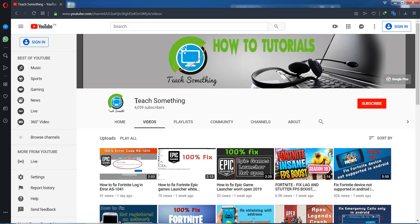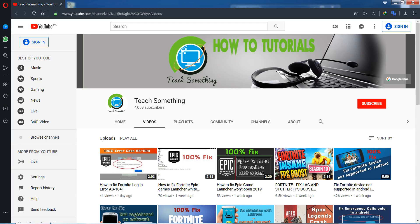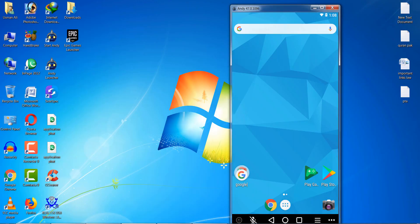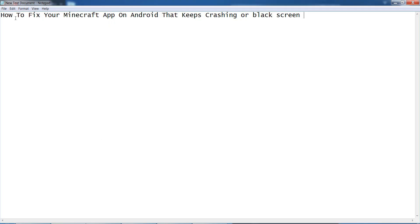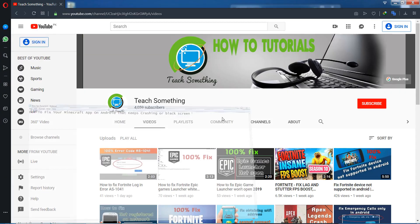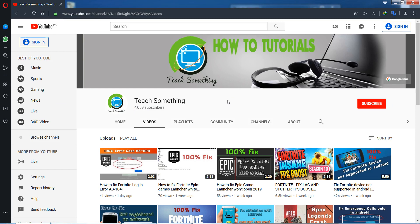Hello guys, welcome to my channel Teach Something. In this video tutorial I will show you how to fix a Minecraft app on Android that keeps crashing or has black screen error on your Android mobile phone.